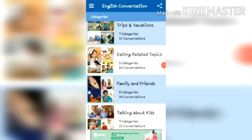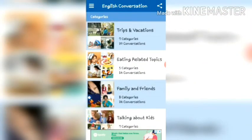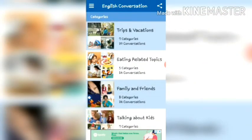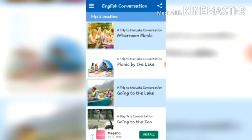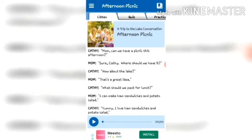First, install the application. Second, open it. Third, choose one category from the list — here I choose the first one, Trips and Vacation. In this category there are a minimum of six to seven lessons, and from these lessons you choose one for yourself.